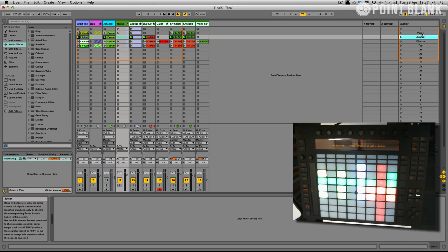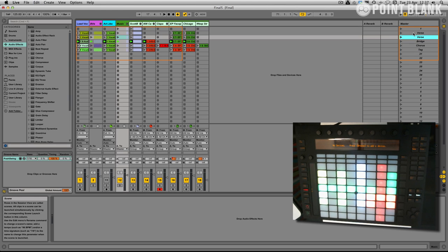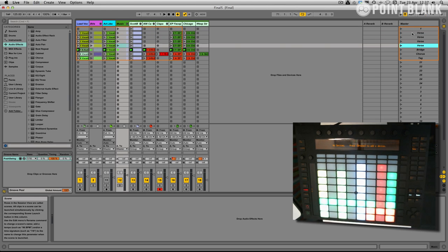So what I'm going to do is just work on the verse section for the moment just to build up a bit of an intro. So I'm just going to duplicate this scene a few times. Here we go.